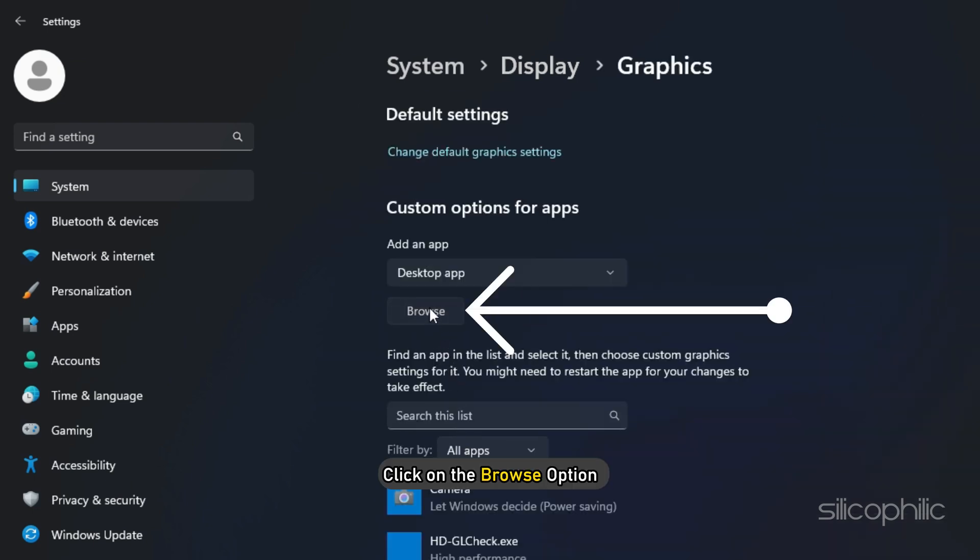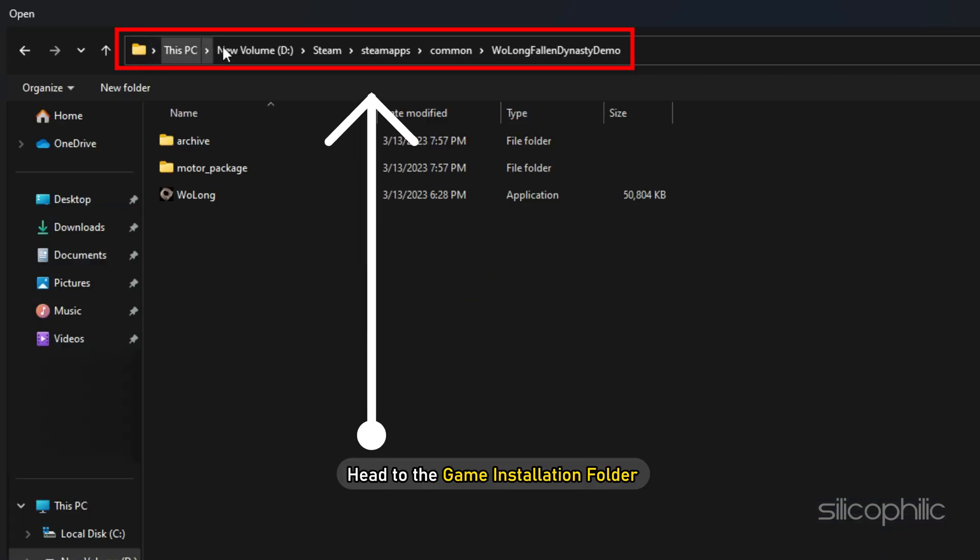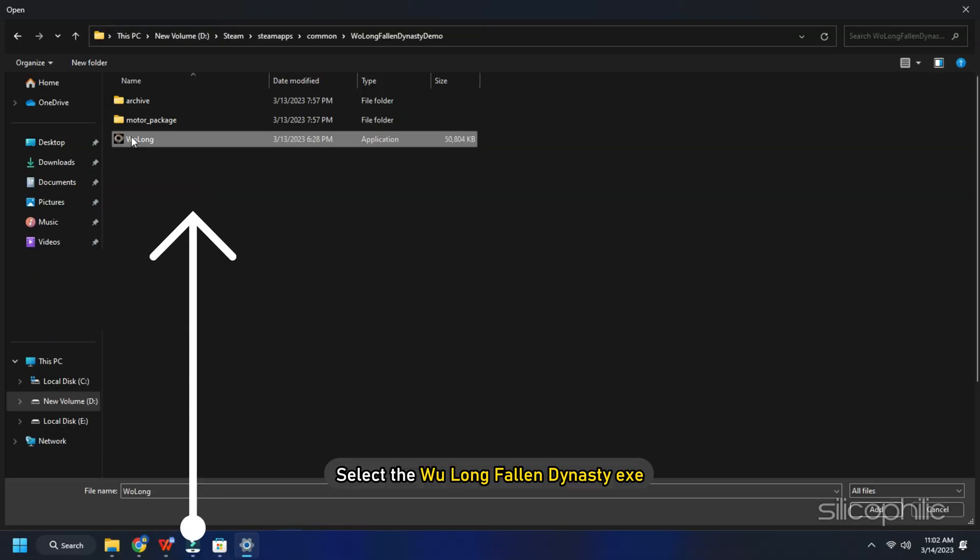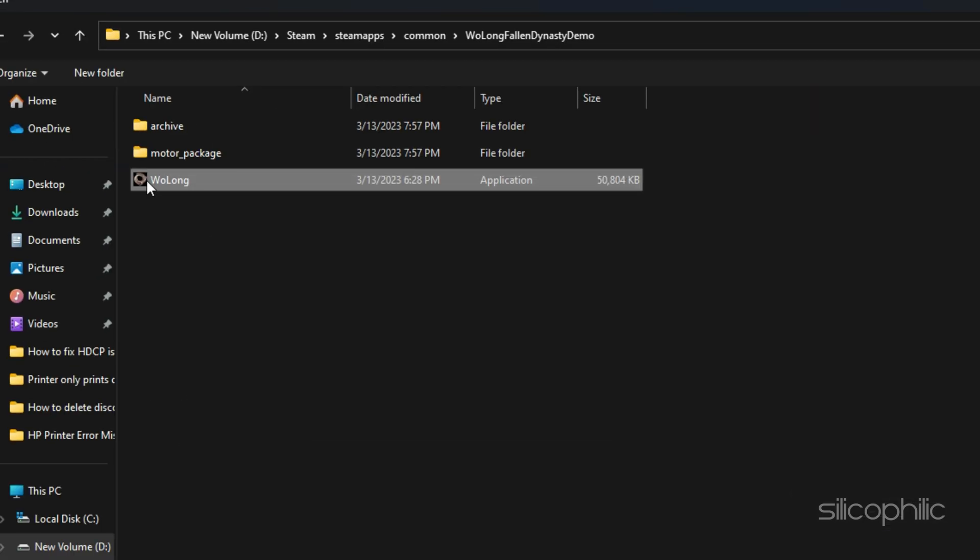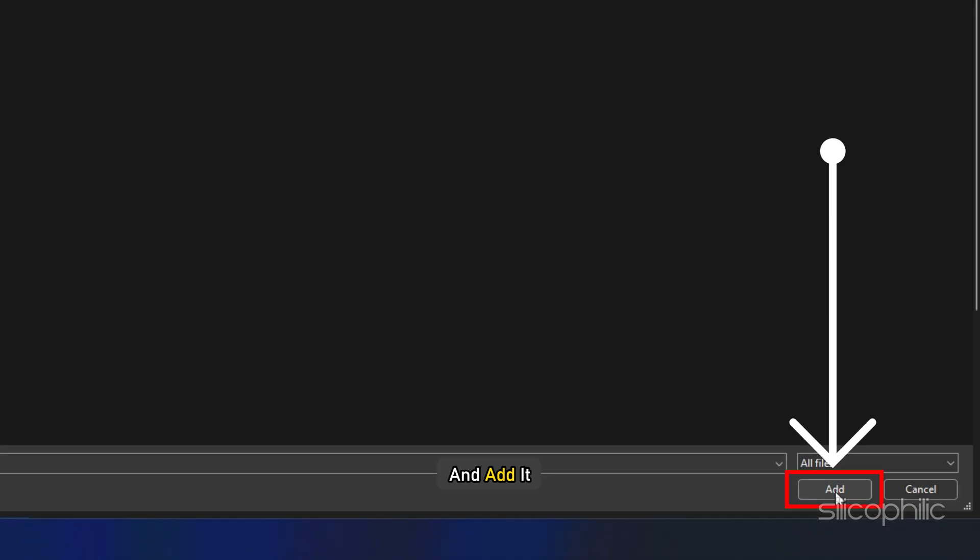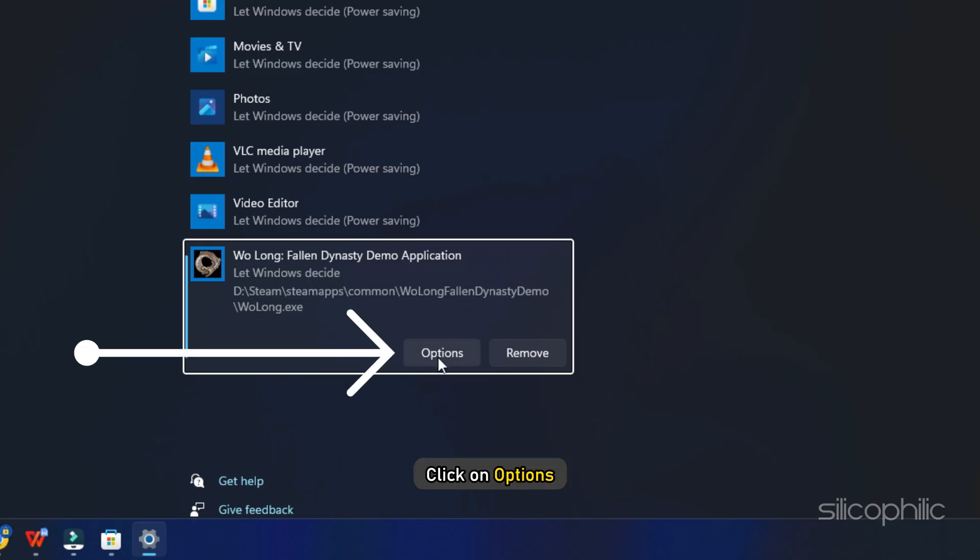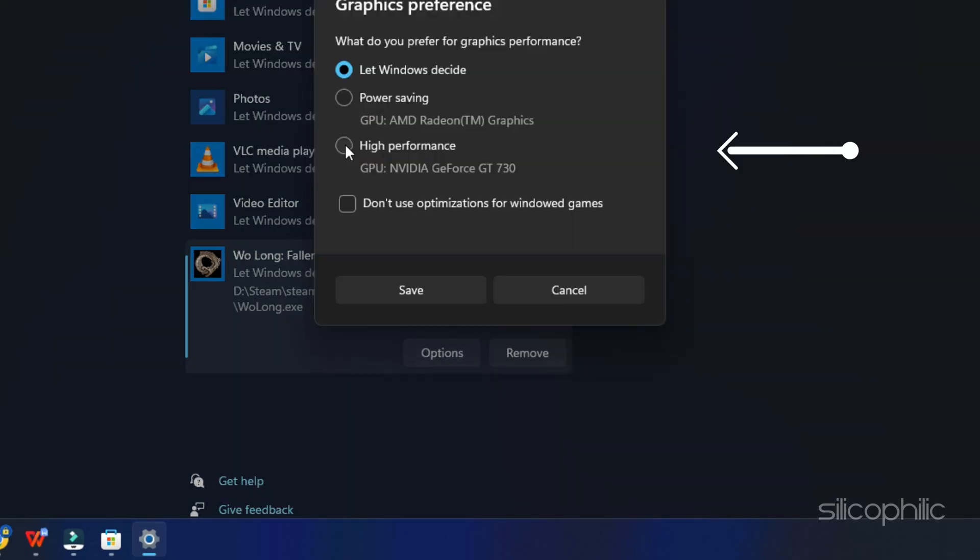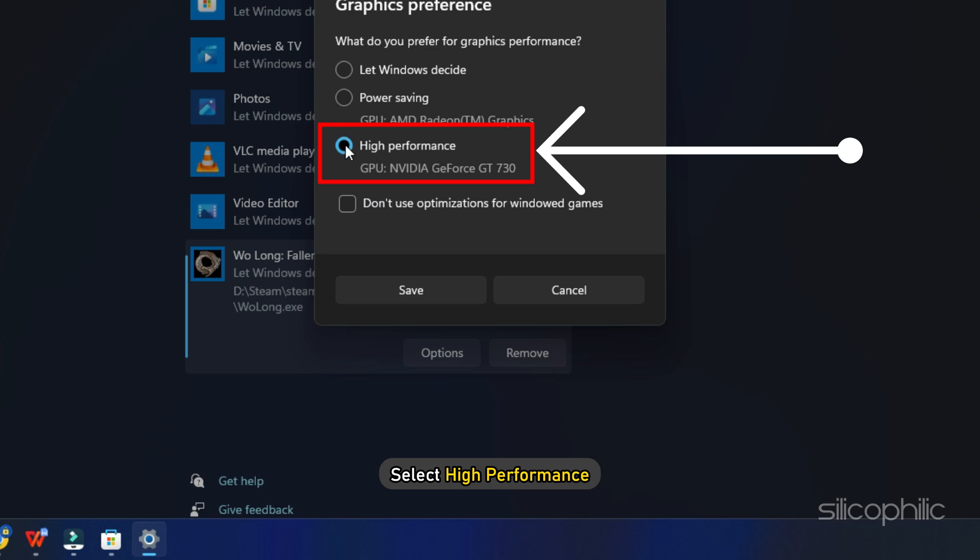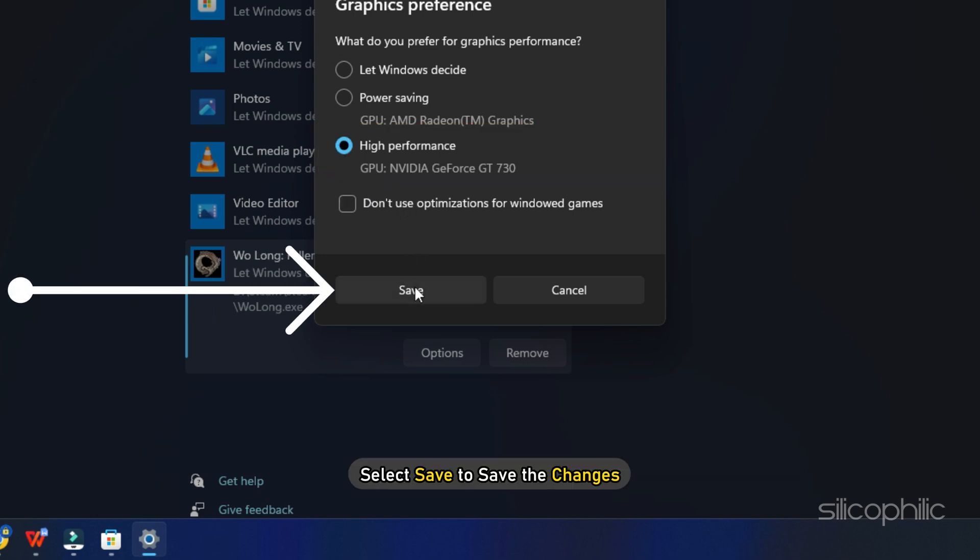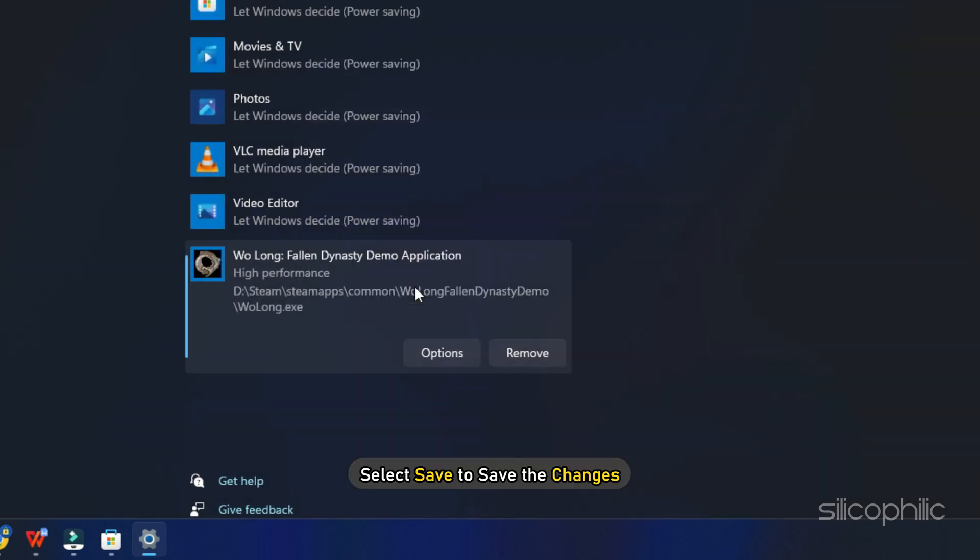Click on the Browse option and head to the Game Installation folder. Select the Wolong Fallen Dynasty Exe and add it. You will now see it here. Click on Options and select High Performance. Select Save to save the changes.